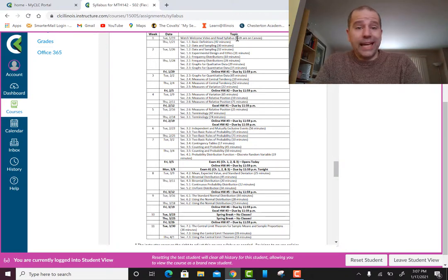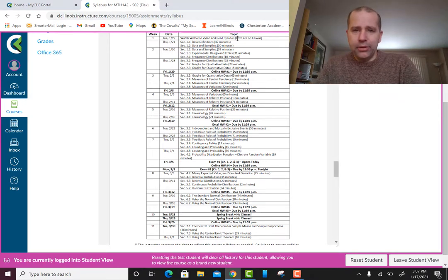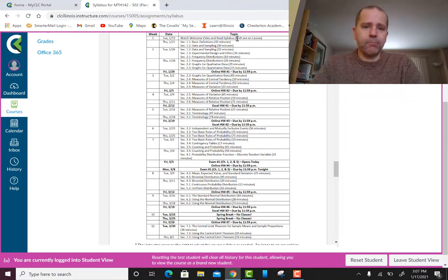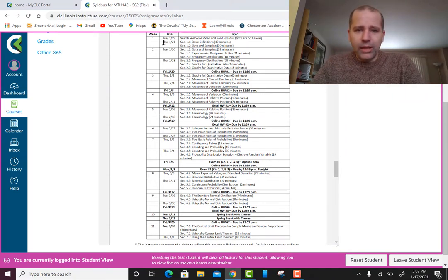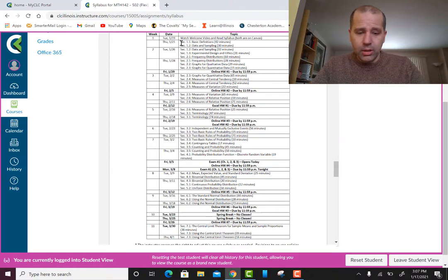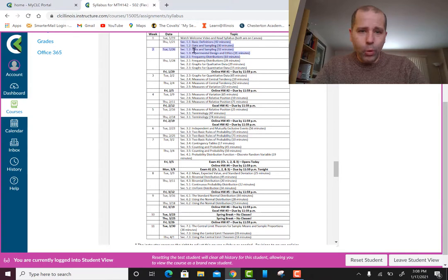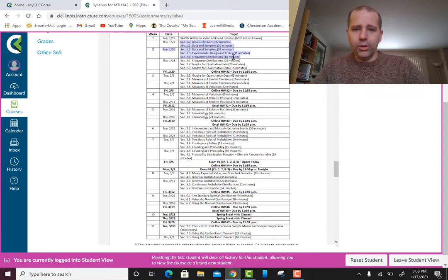Go ahead and start watching the videos now and get ahead. If you get ahead of things it makes life a lot easier. Starting Tuesday the 19th, by the next Tuesday the 26th you should have all the videos watched for those sections. Before you come to class on the 26th you should have all videos watched, notes taken, and already be starting on the homework.